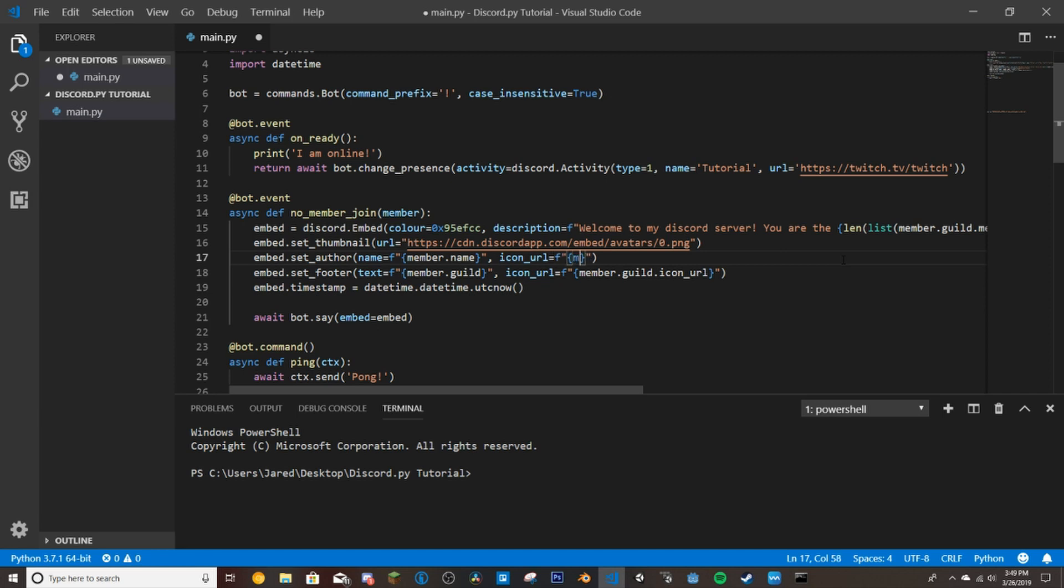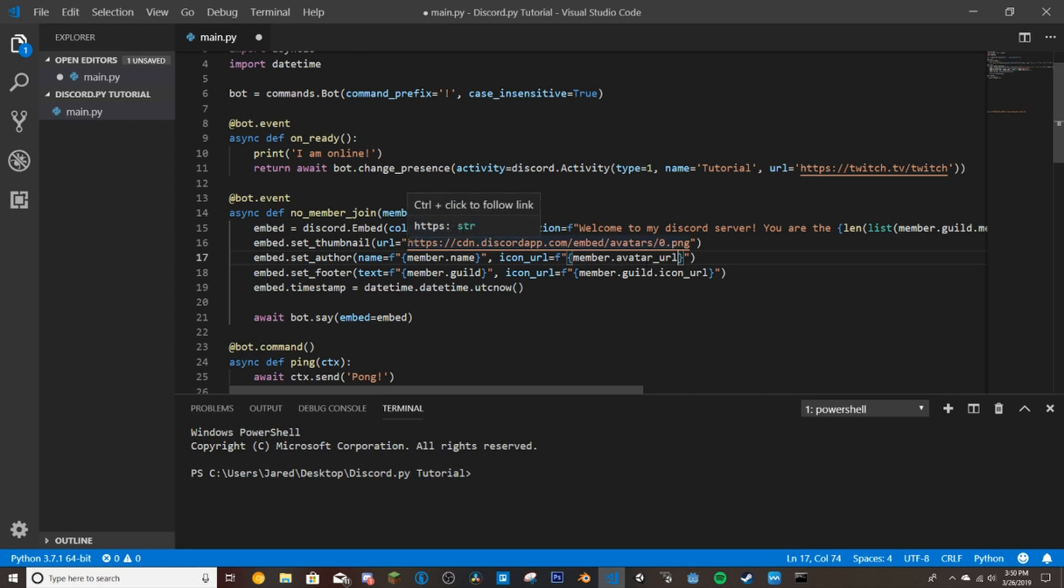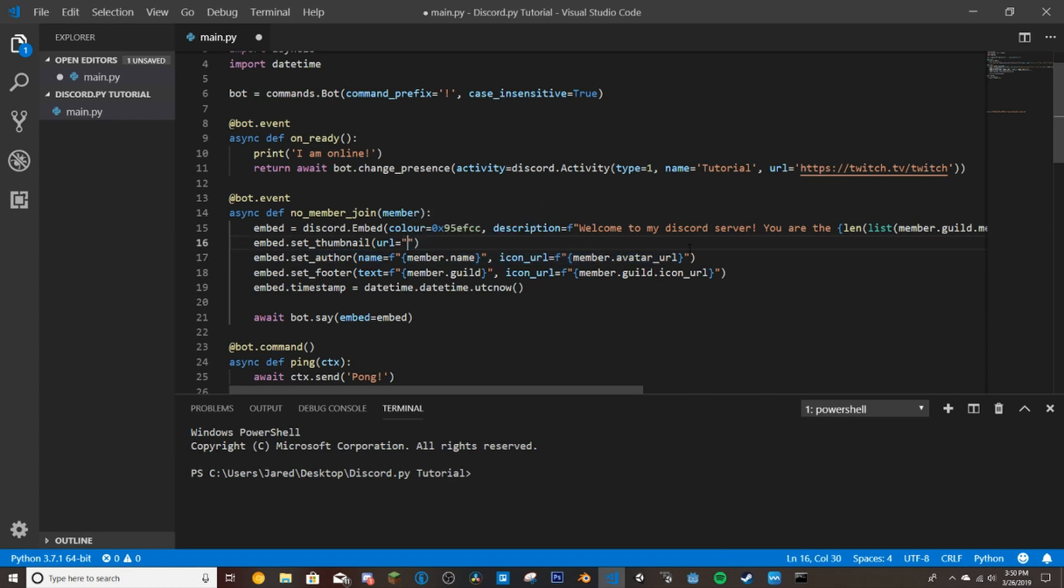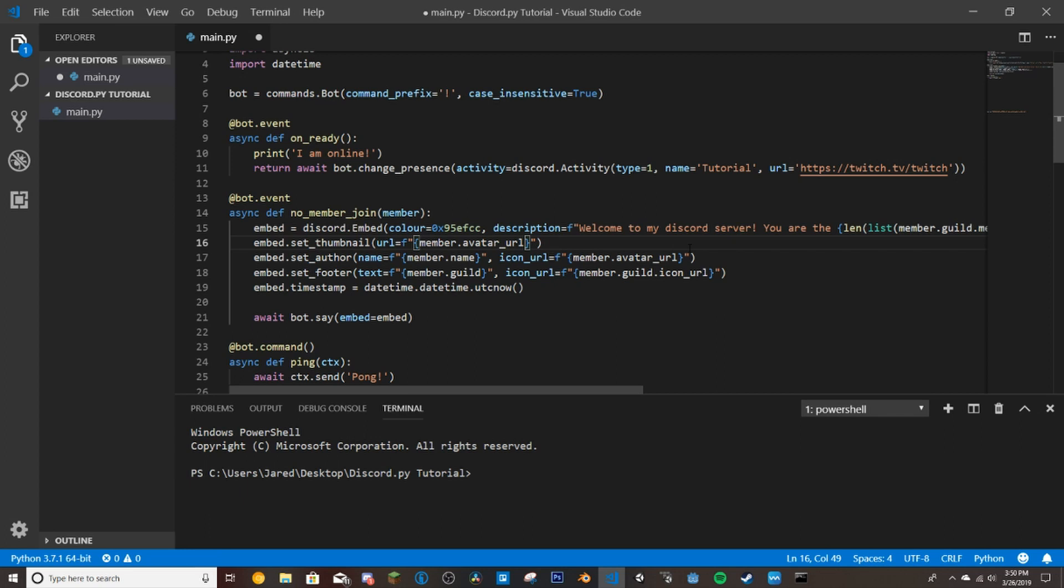And then we do member.avatar_URL. So this gives us the member's profile picture basically. And then for this thumbnail here, we will also put in their avatar URL. So we'll do member.avatar_URL.